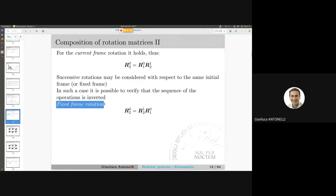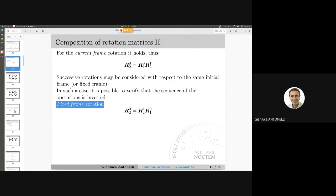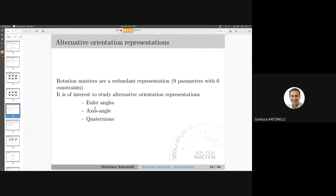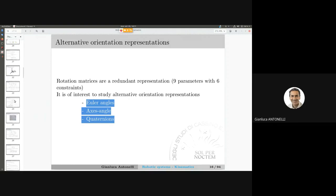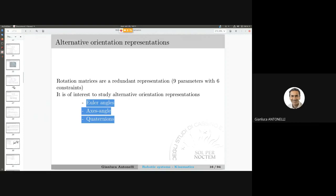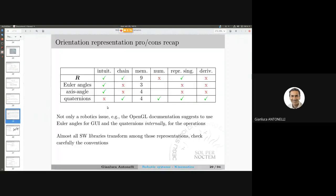We saw current frame rotation and also the interpretation of rotation with respect to the original frame — fixed frame rotation. After that, we saw three different kinds of orientation representation, in addition to the rotation matrix which is already one: in particular, Euler angles, axis-angle, and quaternions.